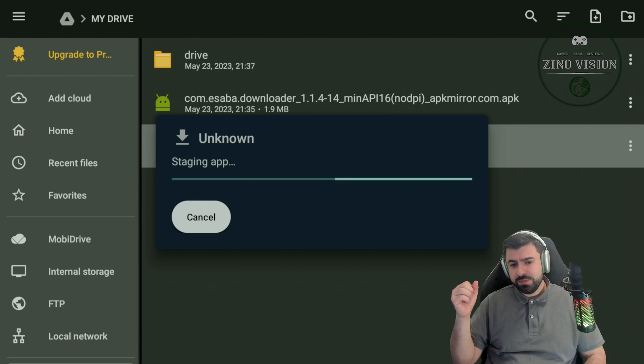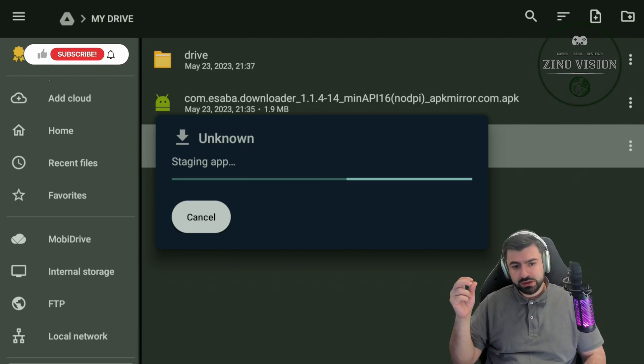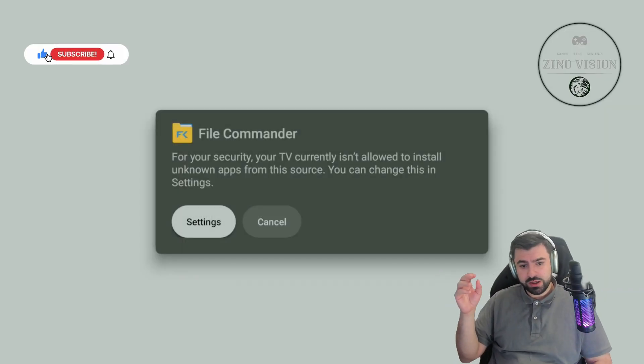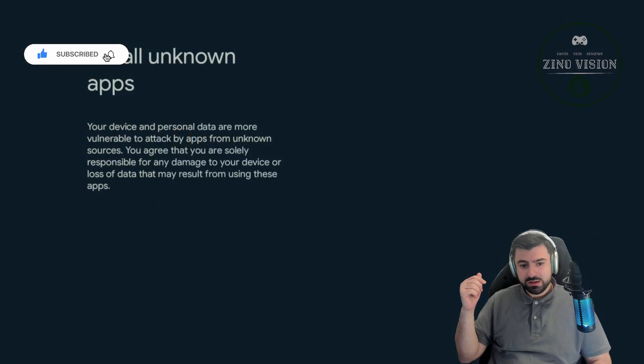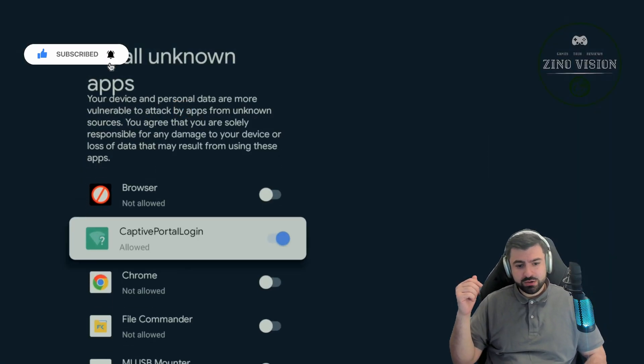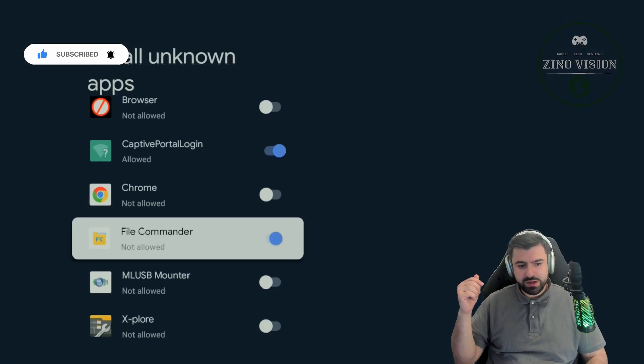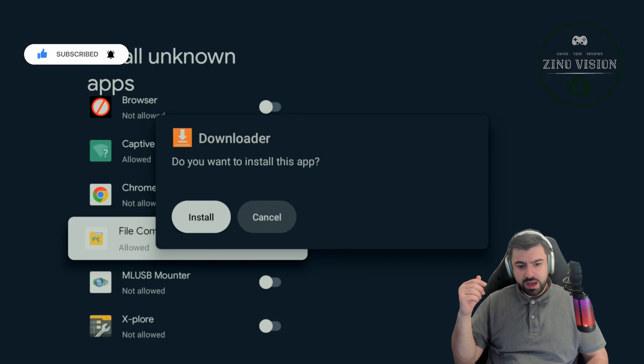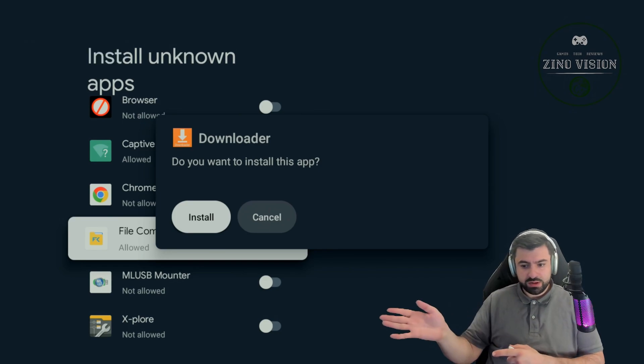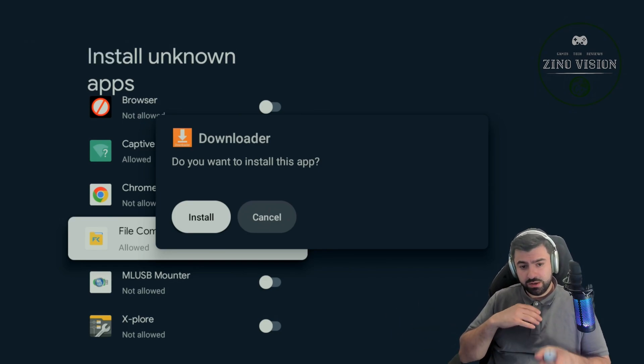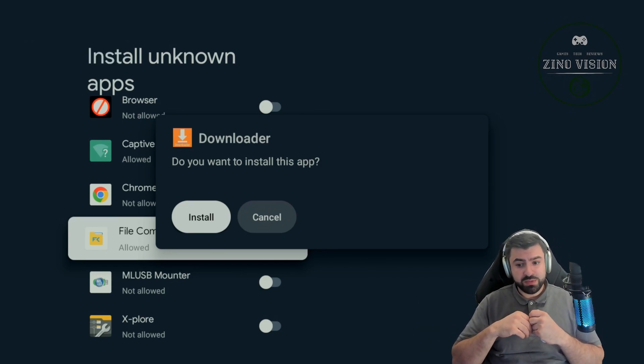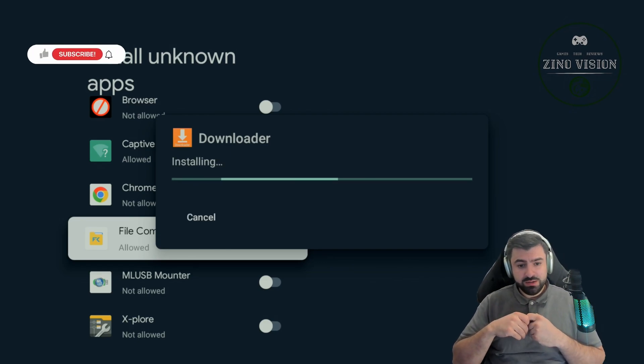Yeah, here you just go to Settings and you'll go all the way down. Oh, here, File Commander. And after you swipe it, check mark it, and it will pop up this menu right away. You can hit install.